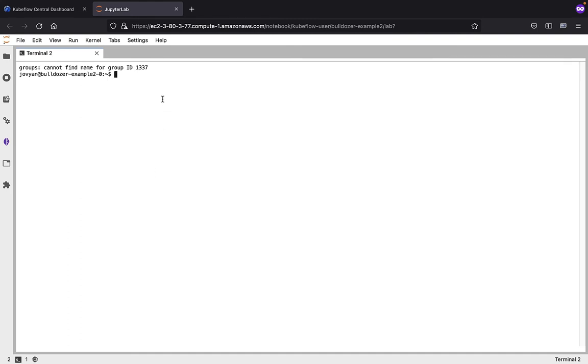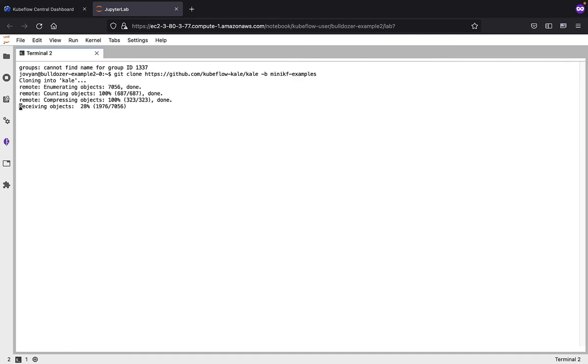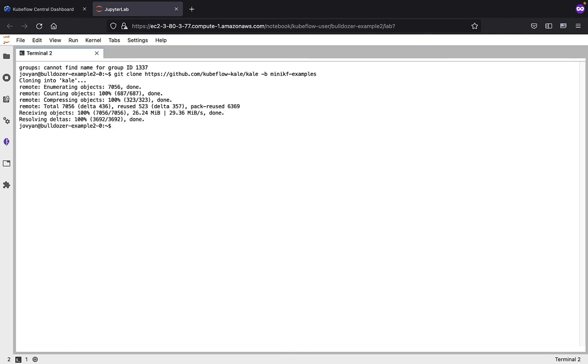Once the terminal is open, we'll run git clone to pull down the files, the data, and everything that we need to run the example.